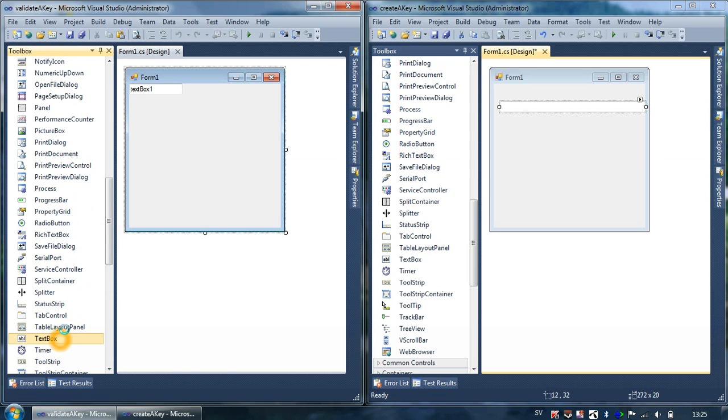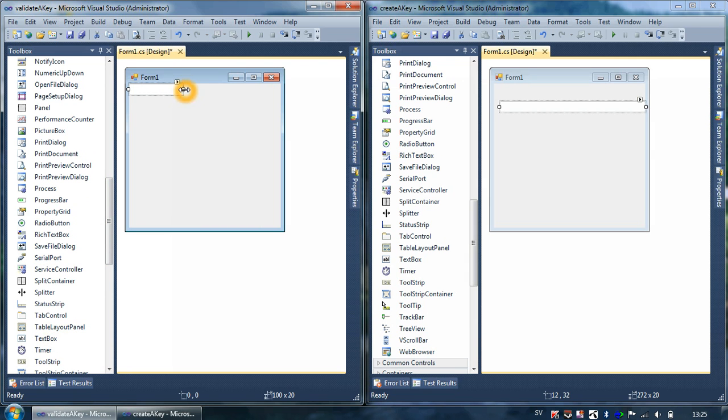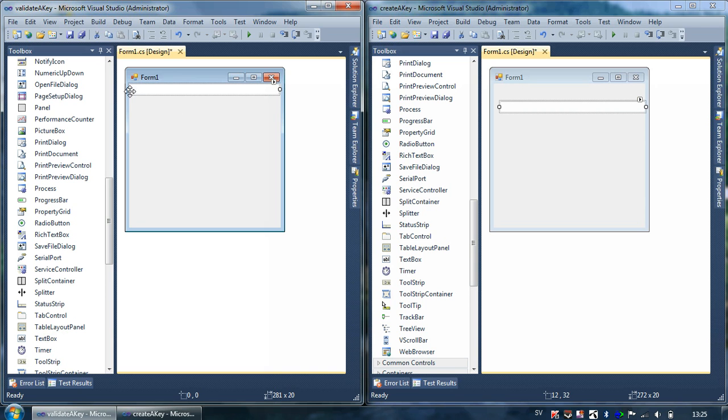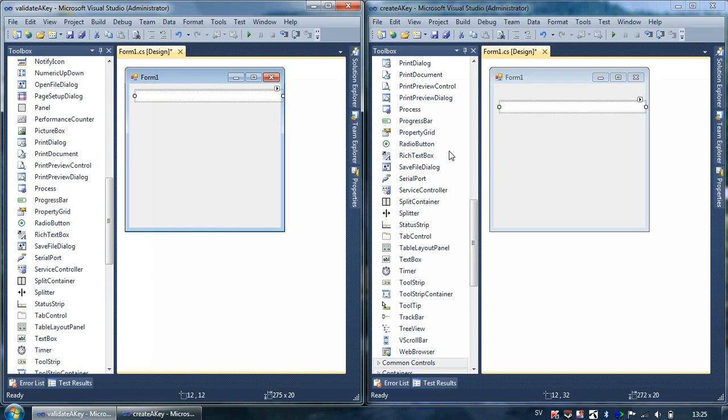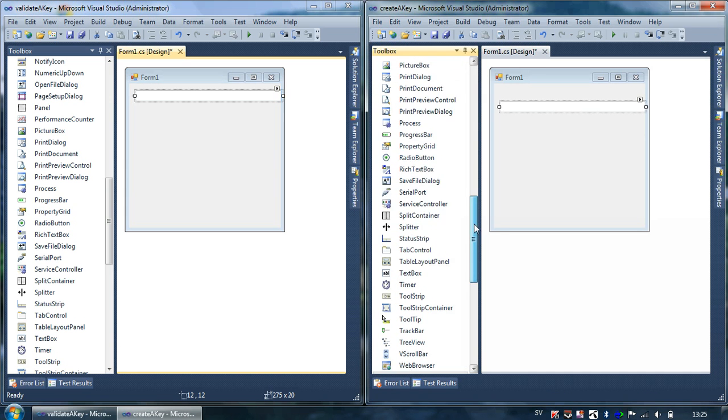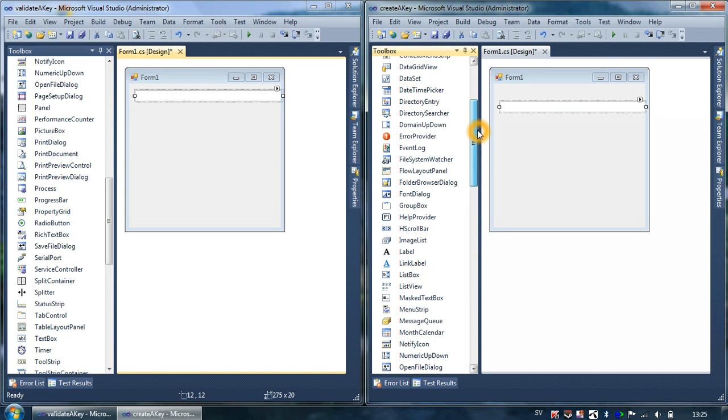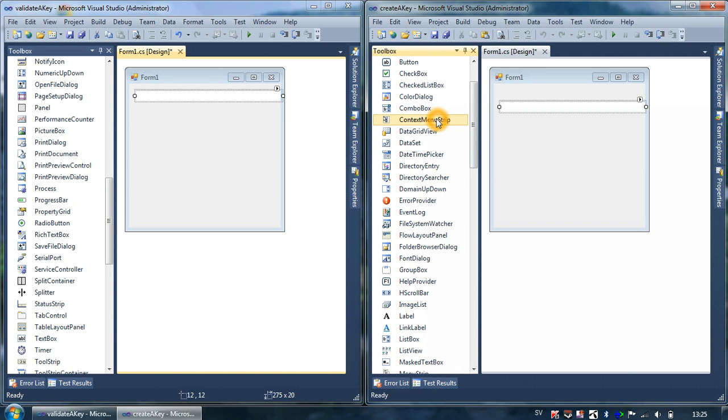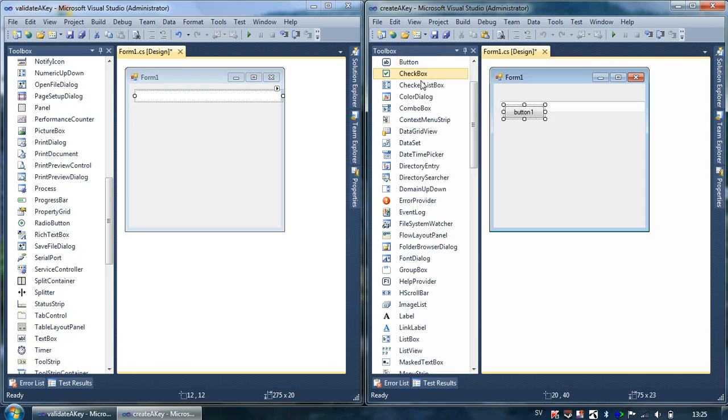This looks kind of good, and then I have to add a text box in the second one. This should be the same size. This is not the best design but you kind of get it. Then I have to create a button which in this case will create our keys.